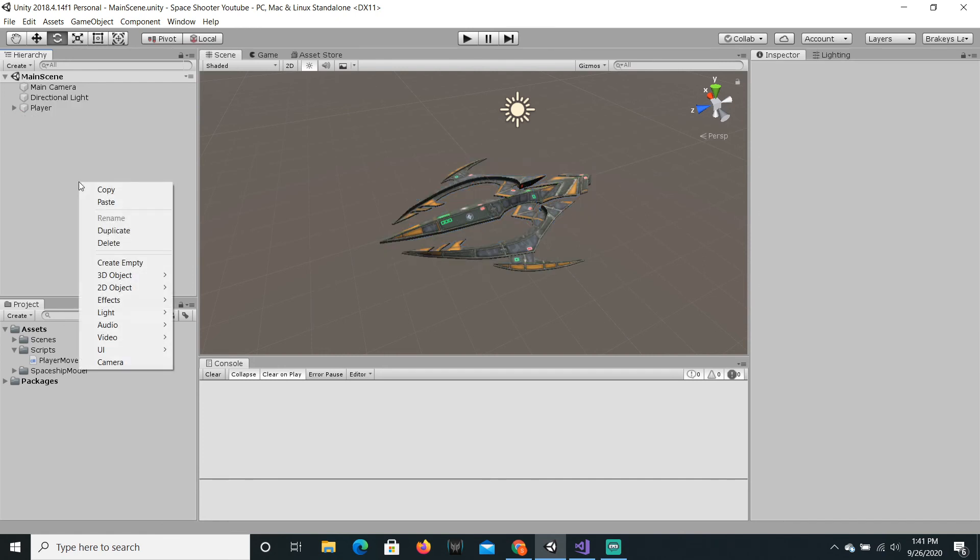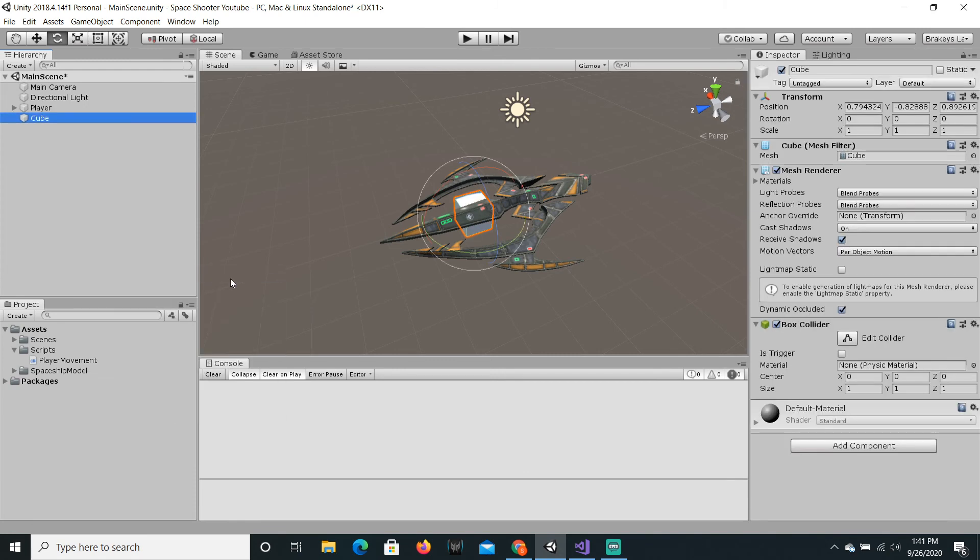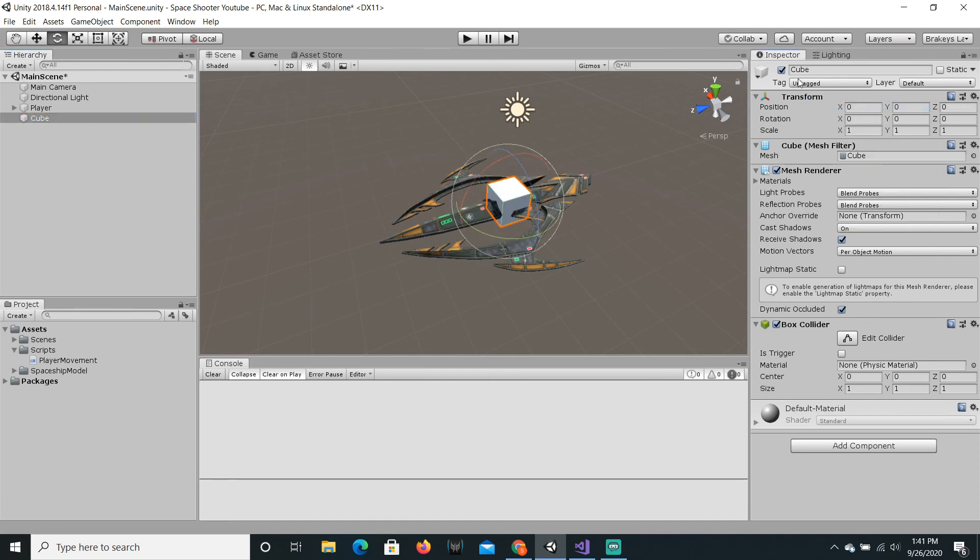So, we are just gonna create a 3D object. This will be a cube. We can just reset this position by right clicking on the transform, saying reset. And then, let's rename this by just clicking where it says cube and rename it to bullet.